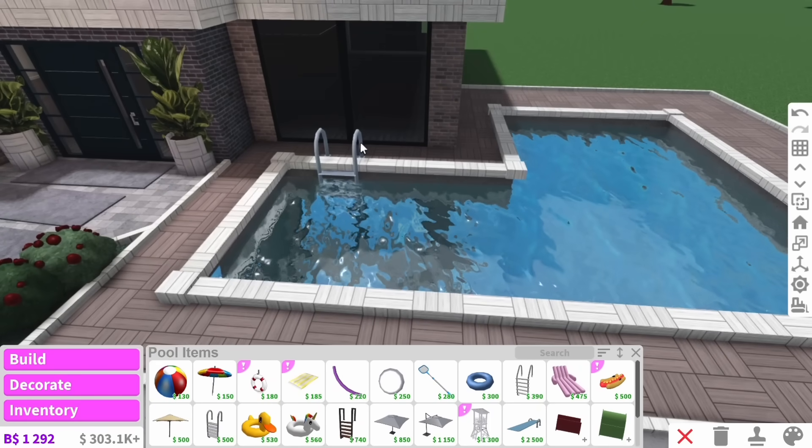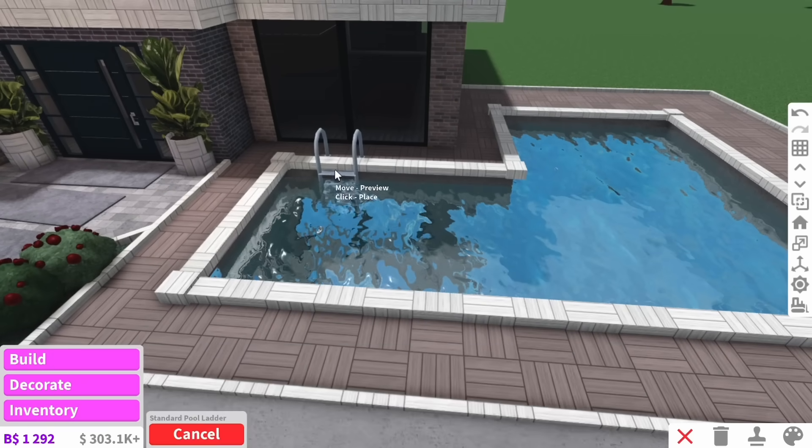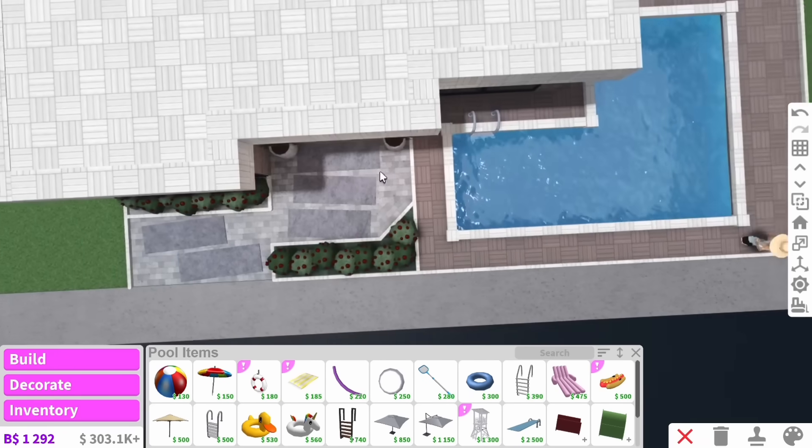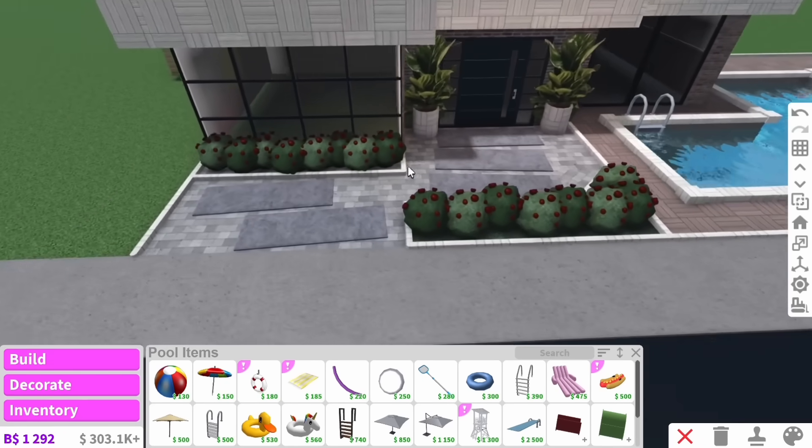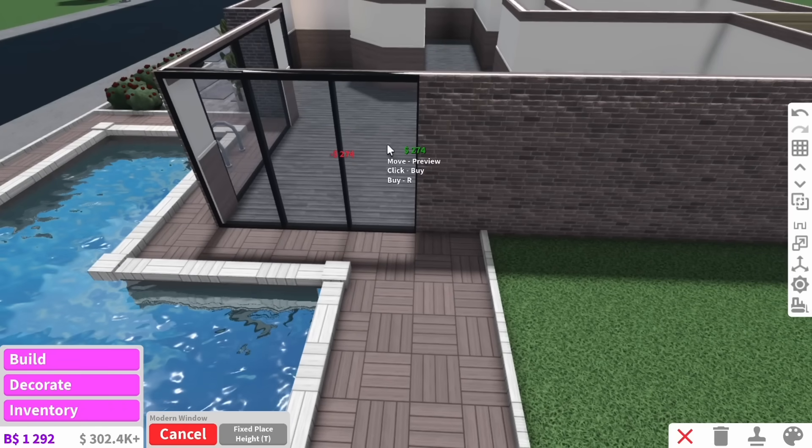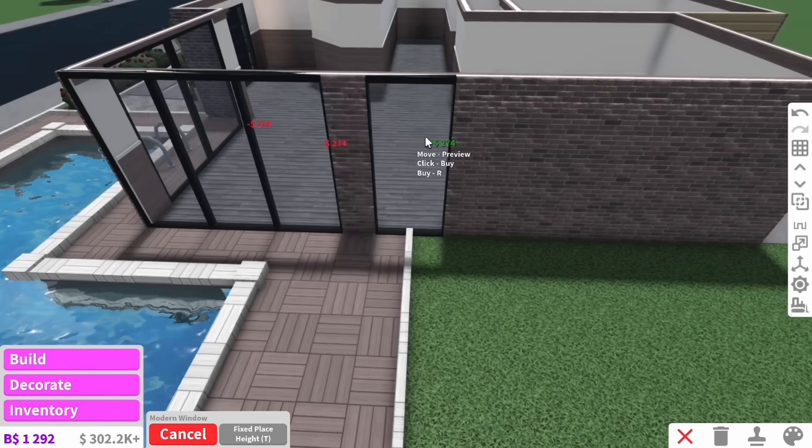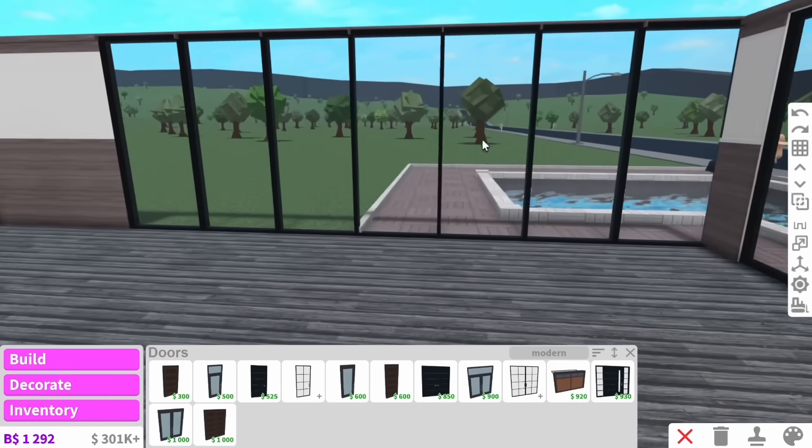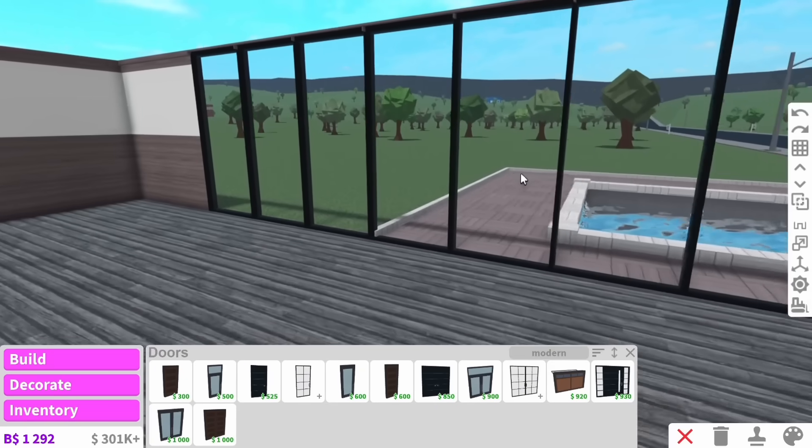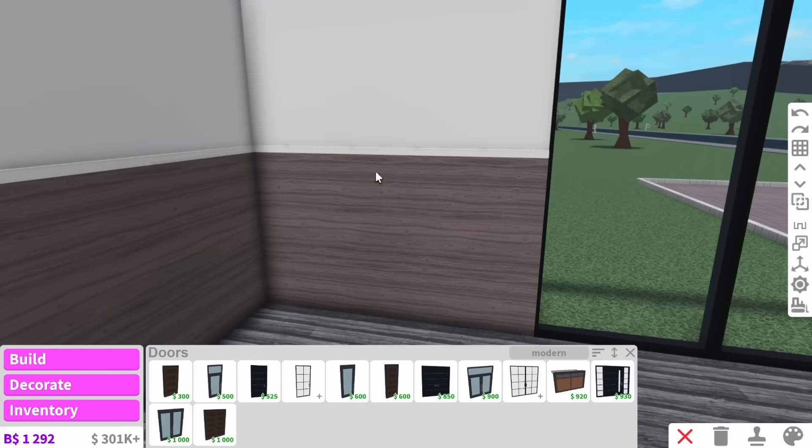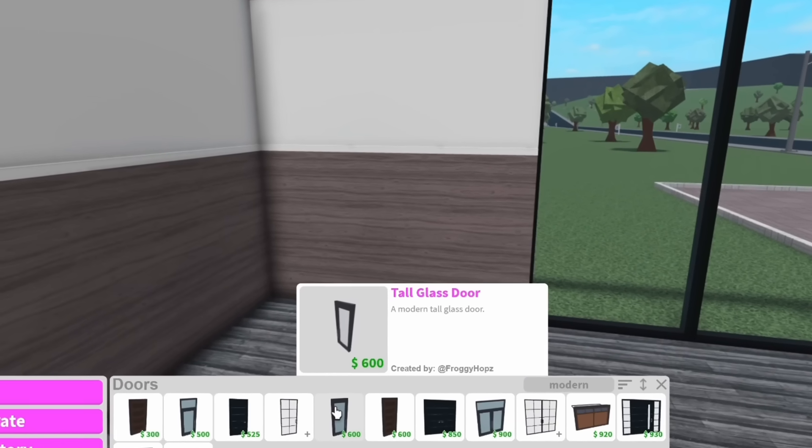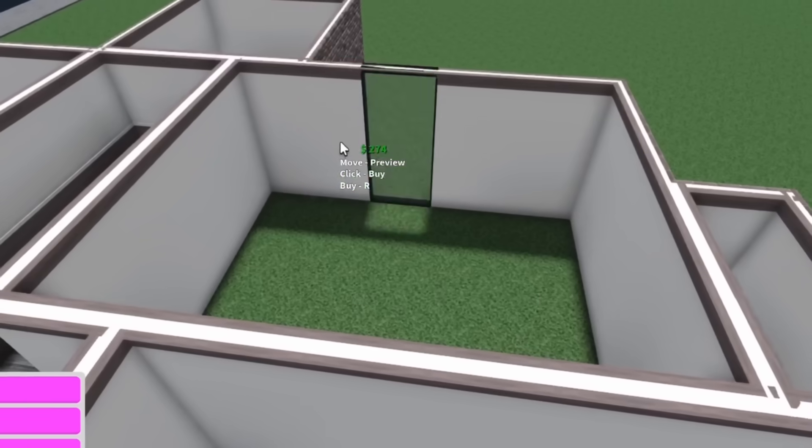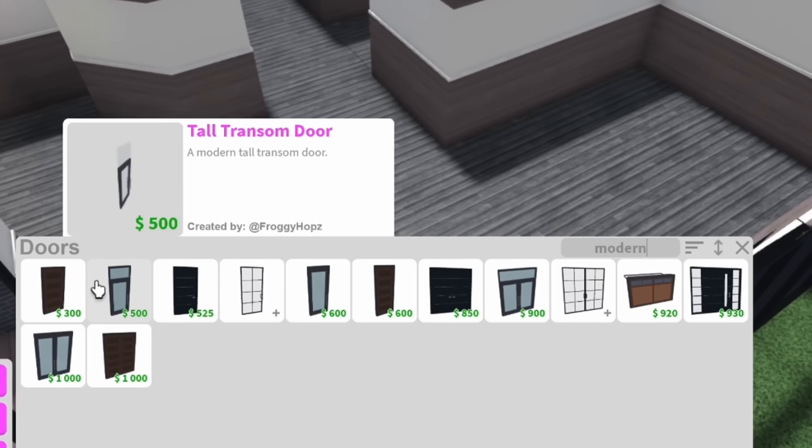The only thing I'm adding to the pool for now is this ladder, and that's because I'm going to decorate the pool when we do the back garden. But believe it or not, we actually still need to add the rest of the windows. I was thinking we have this entire wall modern and then just the tiniest bit here for maybe a back door.